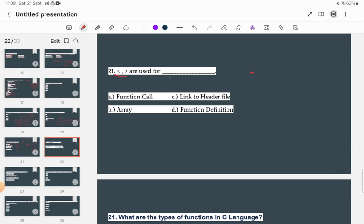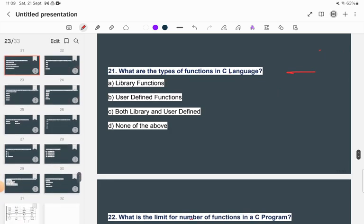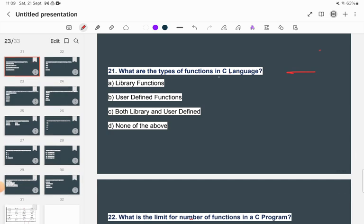What are the two angle bracket symbols < > used for in #include <stdio.h>? The options are: function call, array, function definition, or linking to the header file. The correct answer is that they are used to link to the header file. Option D is correct.